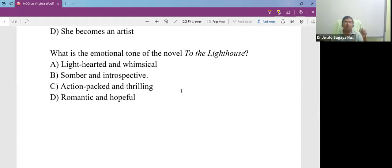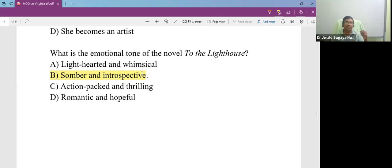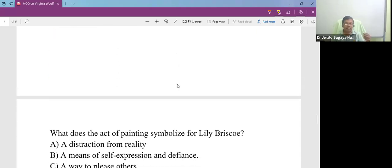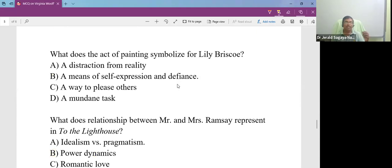What is the emotional tone of the novel To the Lighthouse? What is the predominant emotion? The predominant emotion is sober and introspective.